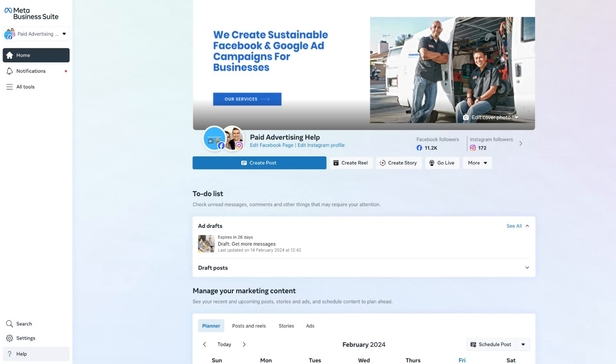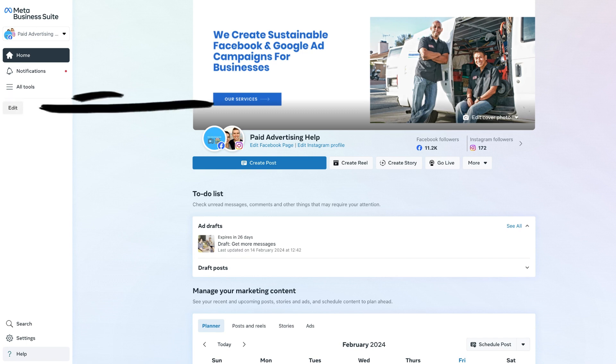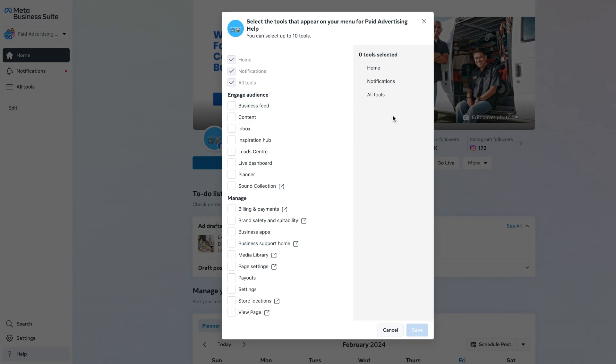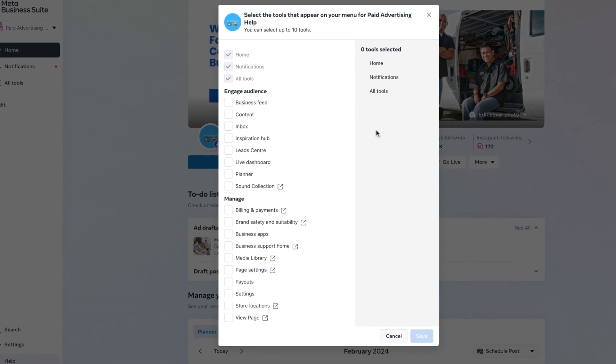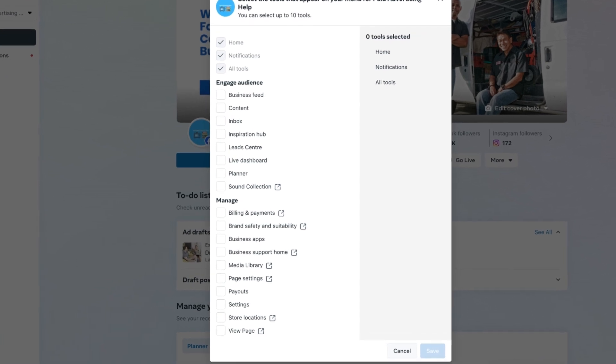And with that out of the way, let's get into it. To get started with editing the left-hand menu bar in the Meta Business Suite, we simply need to navigate over to the section on the left-hand side of the menu bar underneath all tools until we see an Edit button appear. Once that Edit button has appeared, click on it.